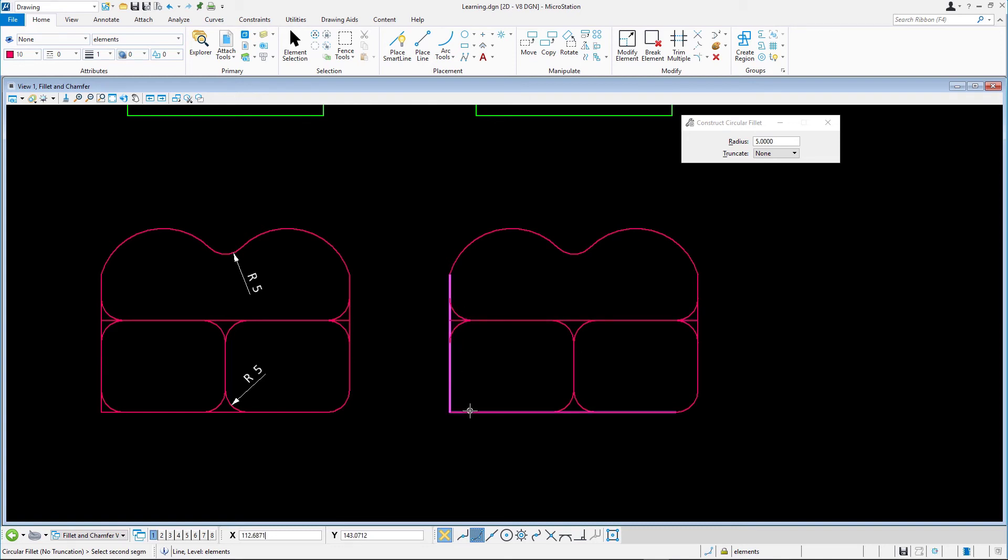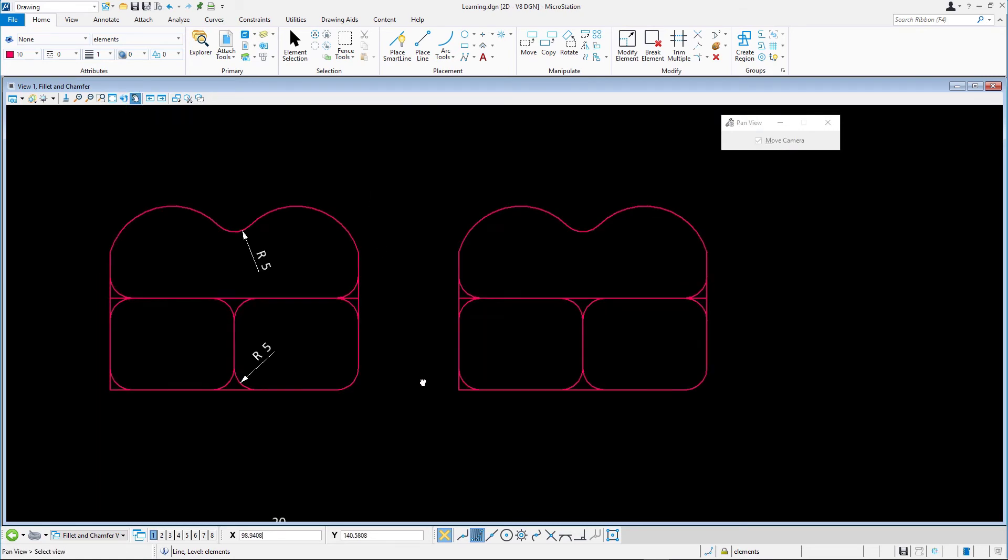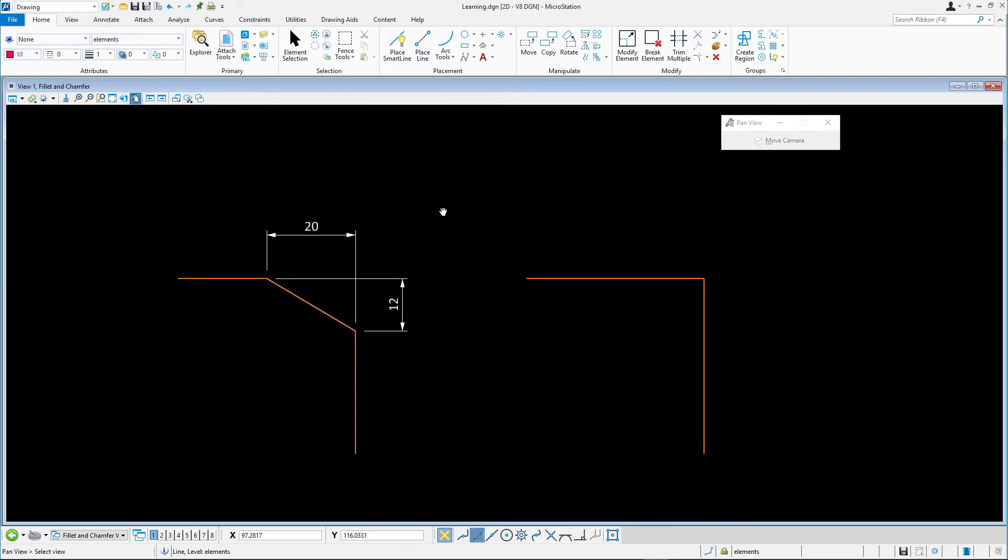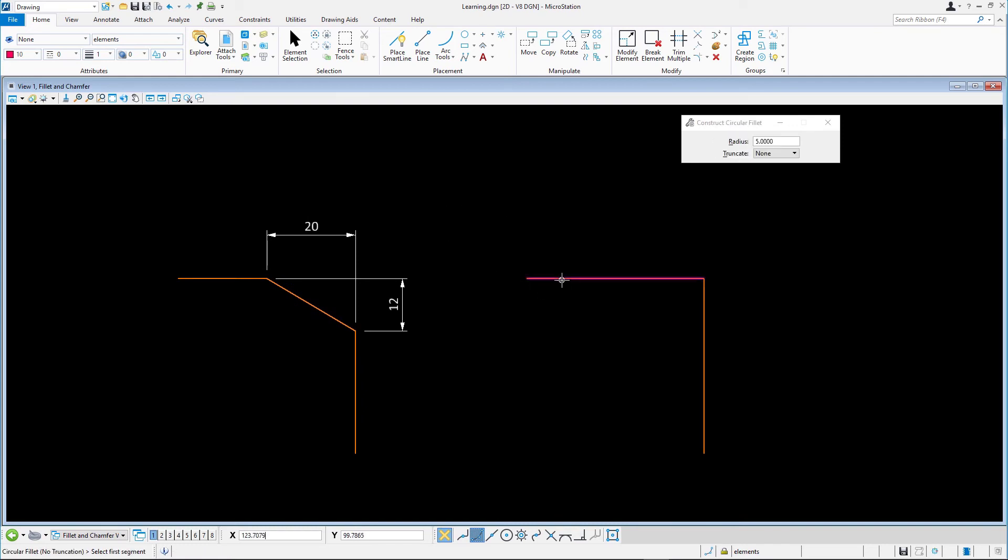In this final exercise, we'll place a chamfer between the two orange lines. As before, using the Alt key, click on one of the elements to set the active attributes to match the elements of this exercise.